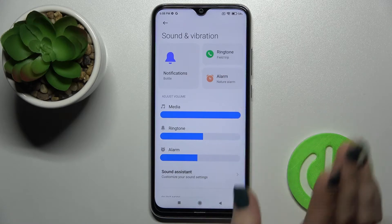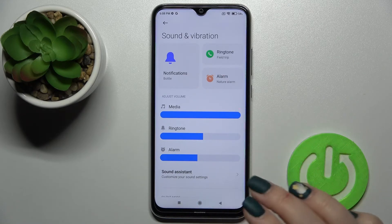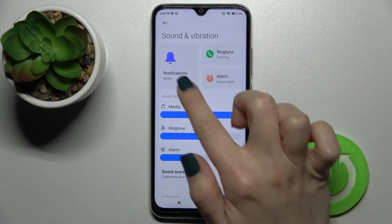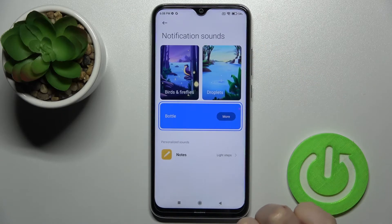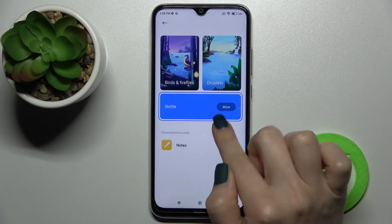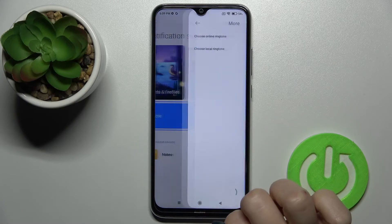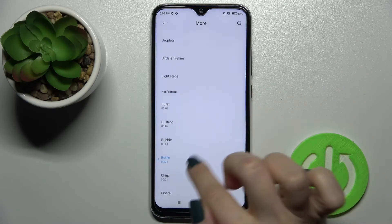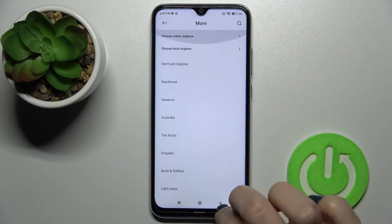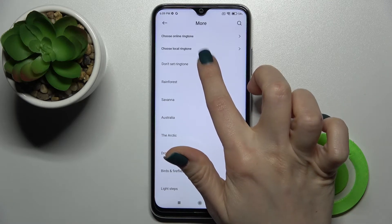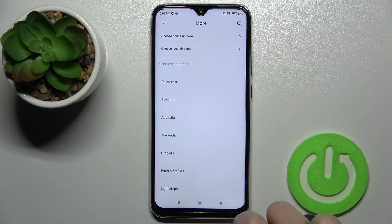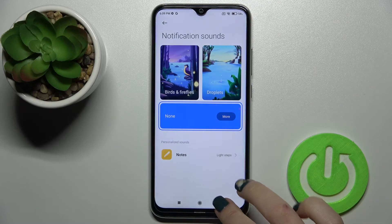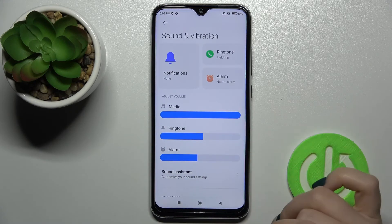To mute only notifications, go to the Notifications section and tap on it. Then tap the more icon, select the bottom option, and set it to no ringtone. By this way you can mute your notifications while keeping the ringtones active.